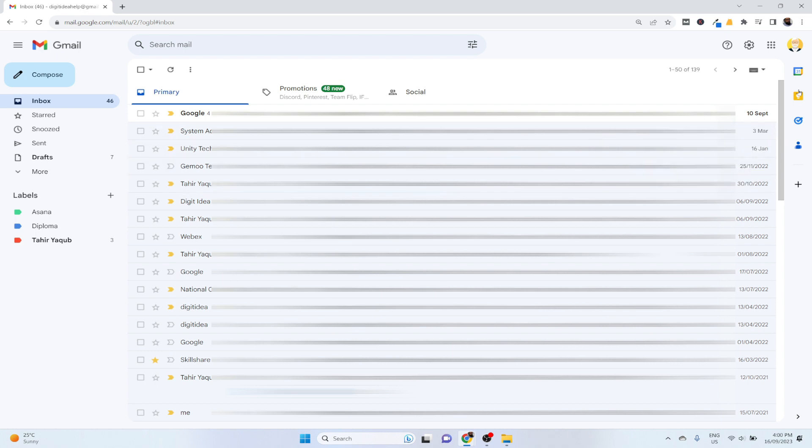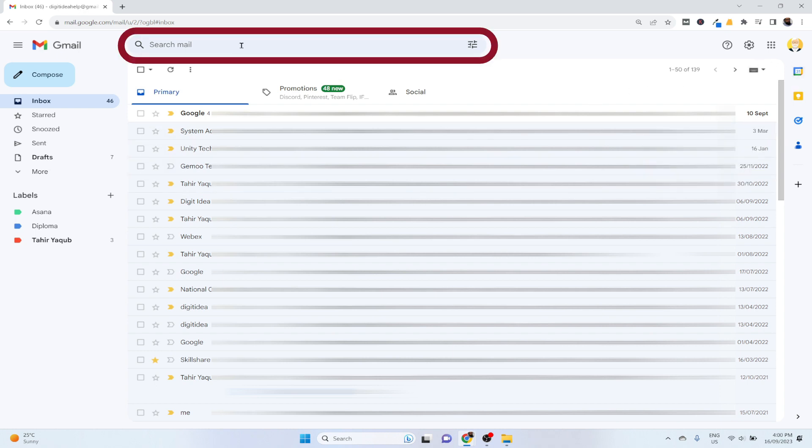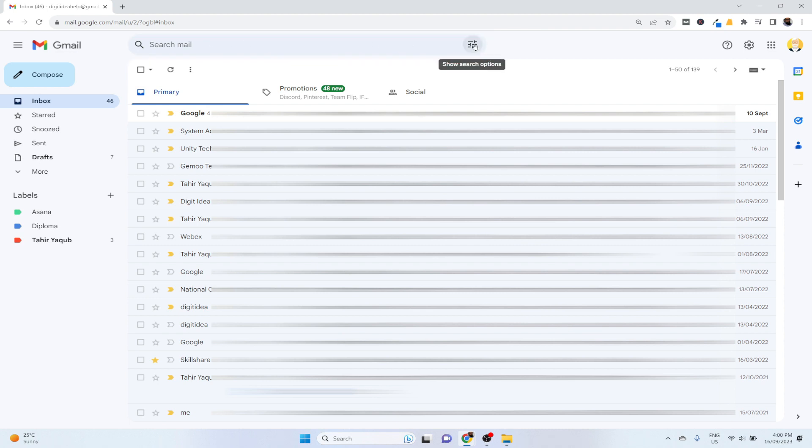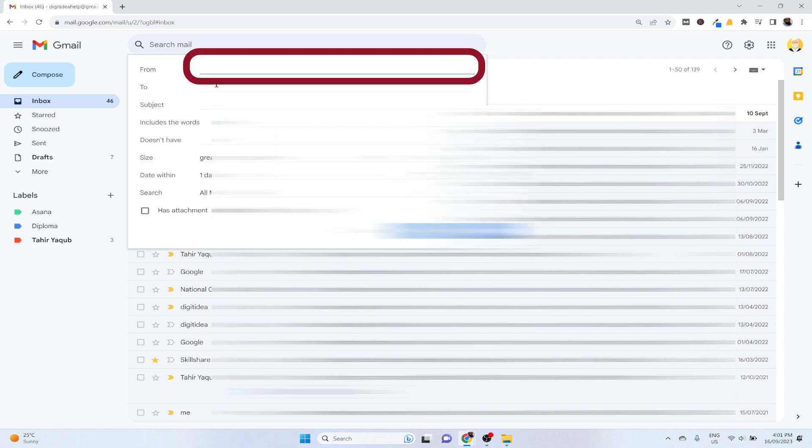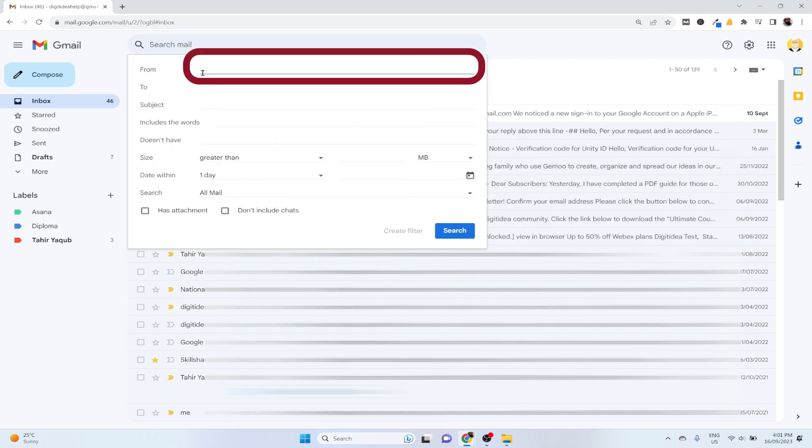You log into your Gmail account, then at the top there is a search bar. On the right hand side you have this icon 'show search options'. You click on that and in the form field you have to put the email address whose emails you want to delete.